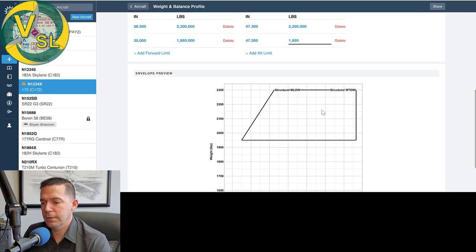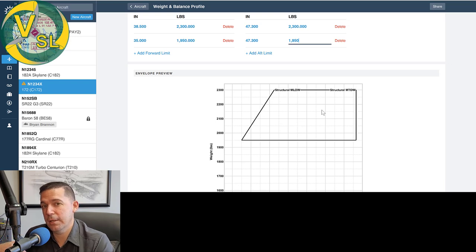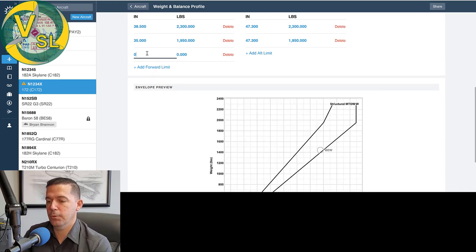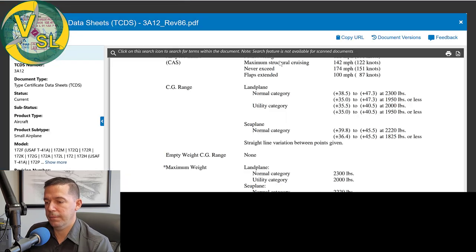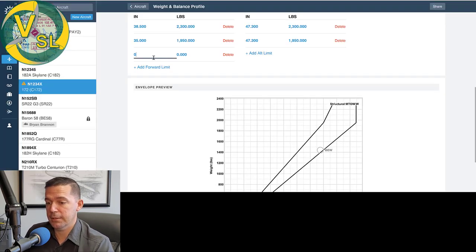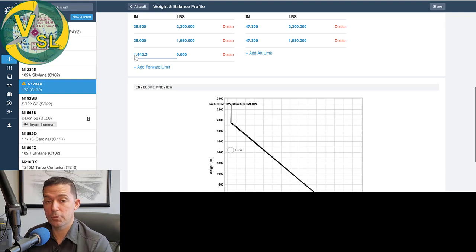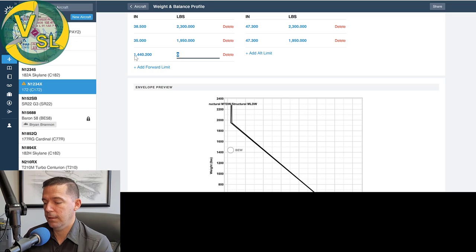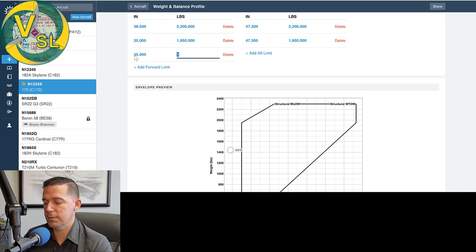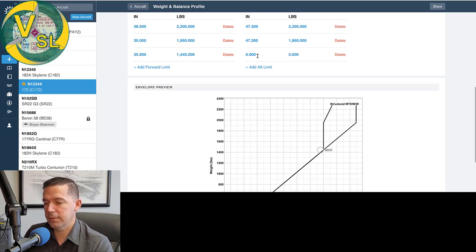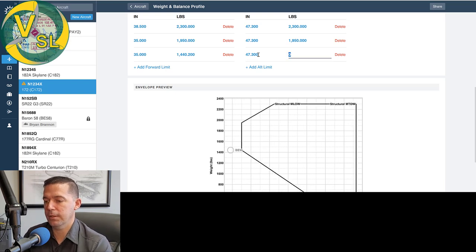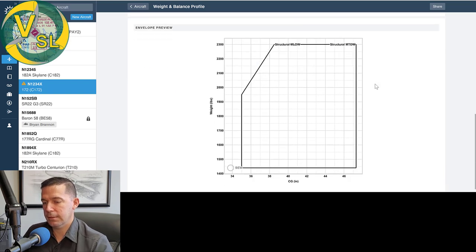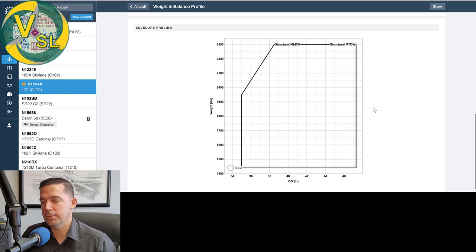Okay. So that's our forward limits. And then our aft limits are going to, they're both 47.3 at 2300 and 1950. So 47.3 at 2300 and 47.3 at 1950. So the problem with this one now is that the 1950 is heavier than what our lightest weight could possibly be, right? Our basic empty weight is 1440. So what we're going to have to do is add another row of limits for our lower limit. So remember, this lower line here said 1950 or less. So we're going to take that or less and take it down to 1440.2, which is our basic empty weight. So we can't be any lighter than that. And sorry, we're going to 35 there, 35 inches at 1440.2. And then we're going to do the same thing here at 47.3 at 1440.2. So now that kind of pulled the CG down to include our lighter weights that we can be operating at.